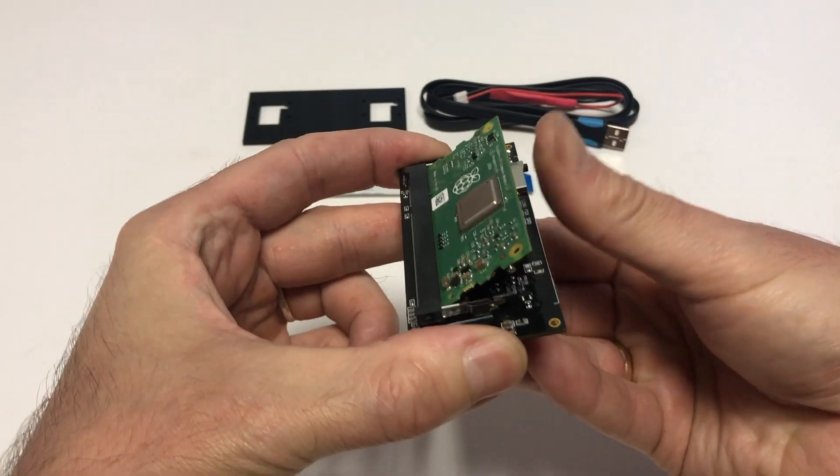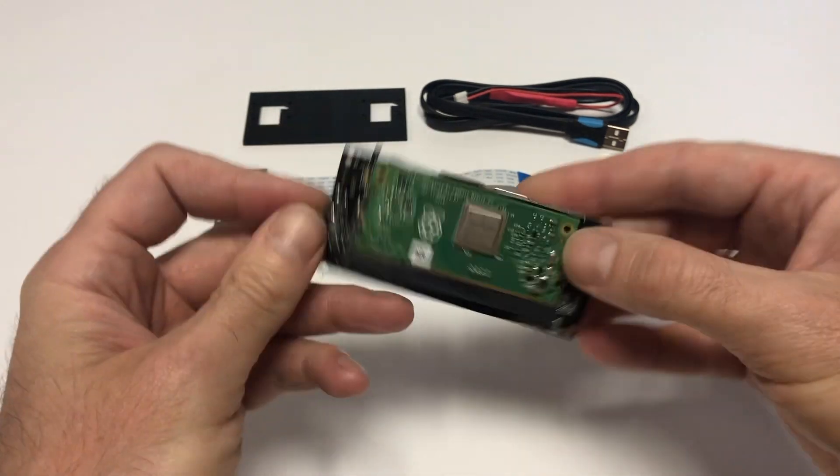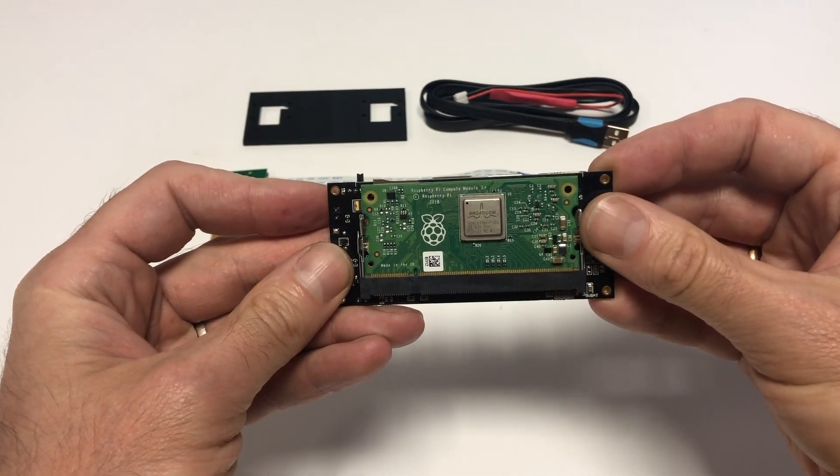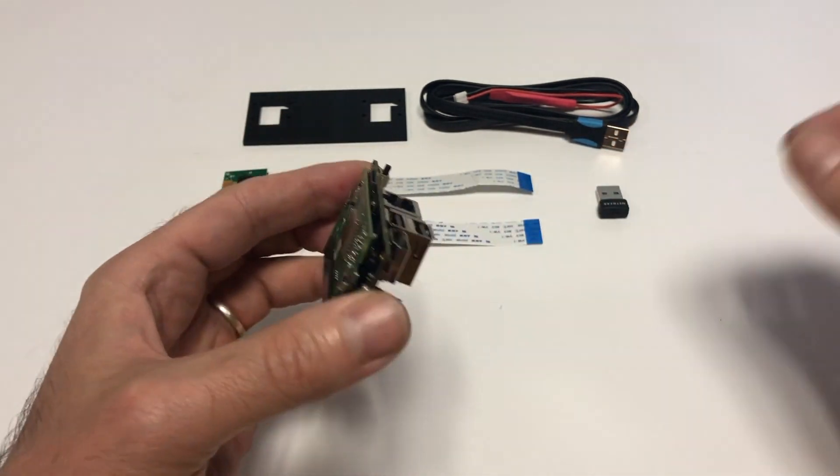So you install the compute module correctly, and that's it for the first step. The next step is to install a microSD card.